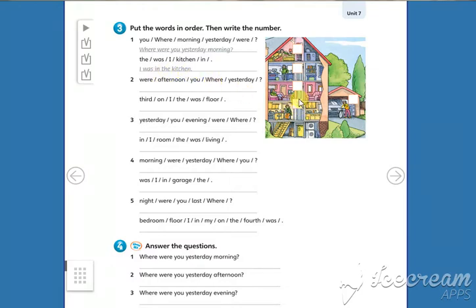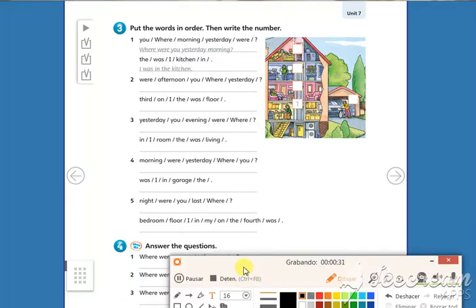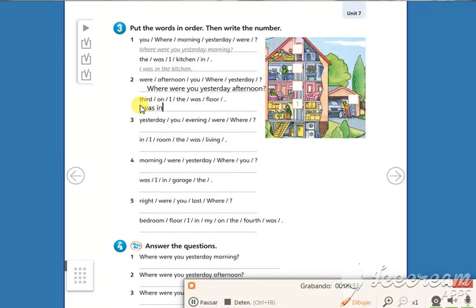Number two: Where were you yesterday afternoon? I was on the second floor. I was on the third floor. Third floor is number two.